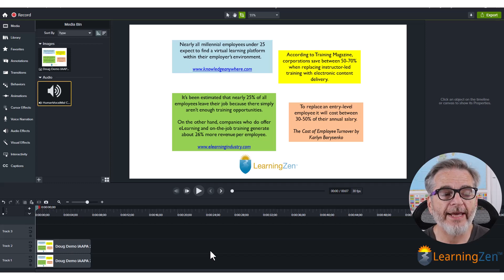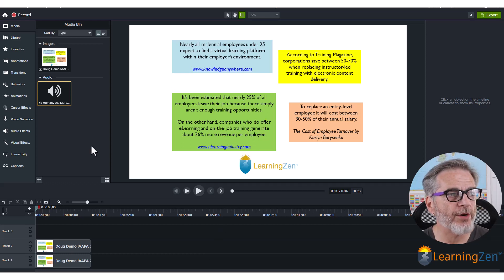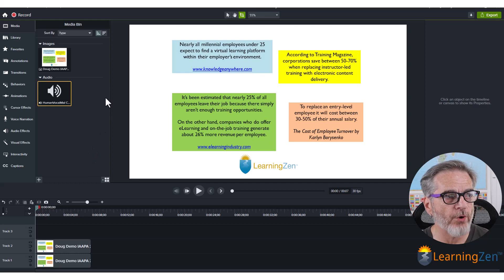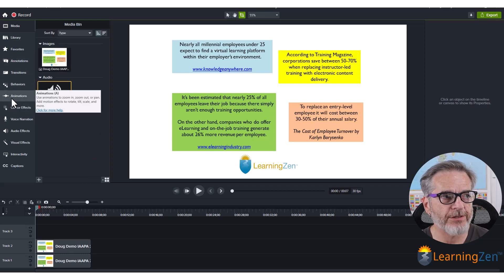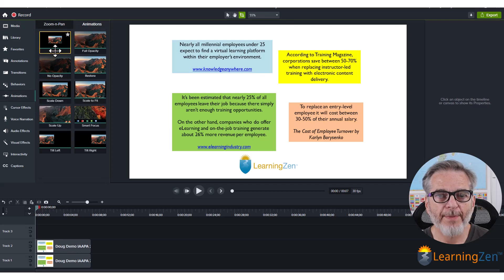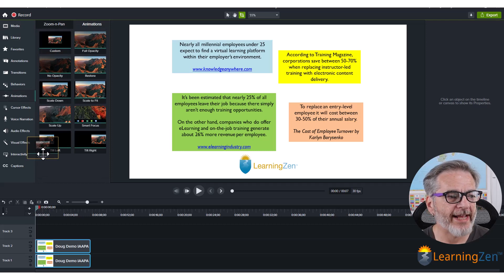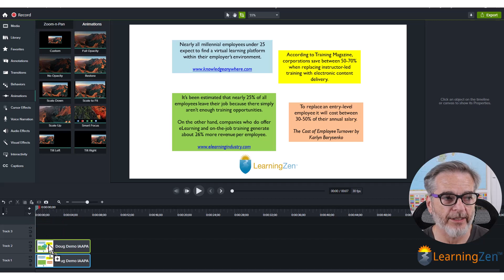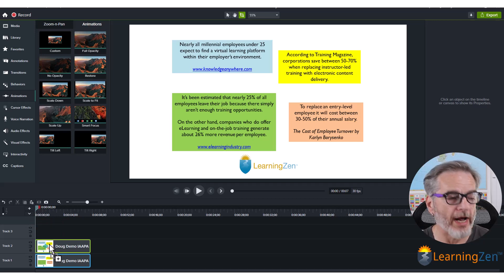Now to make this pop, come over to the toolbar on the left, select Animations, then Custom Animation, and drag that down onto the top track — the one that we just cropped.